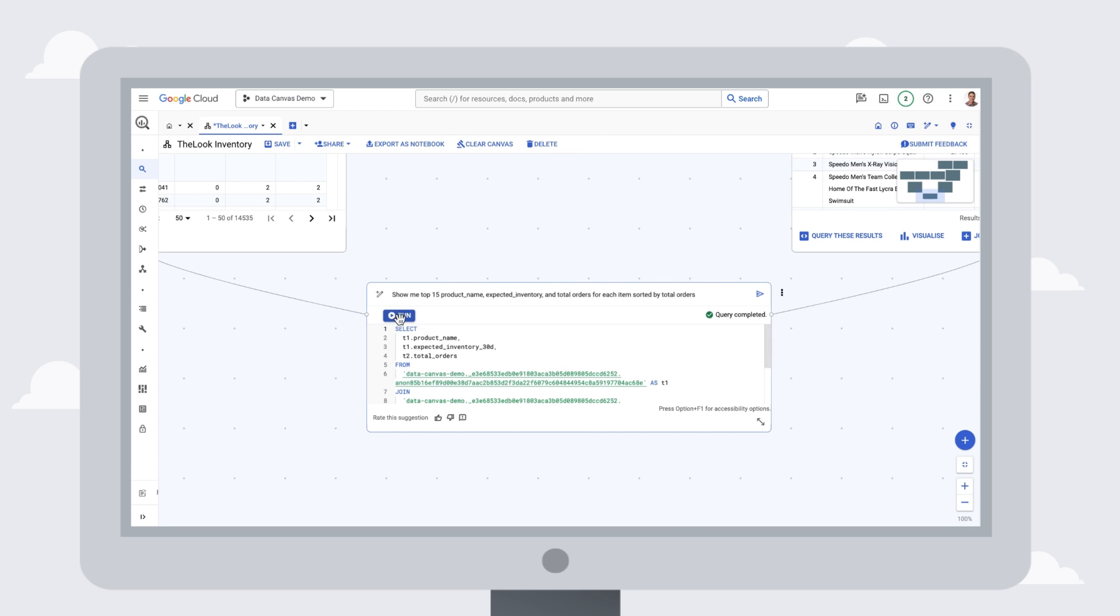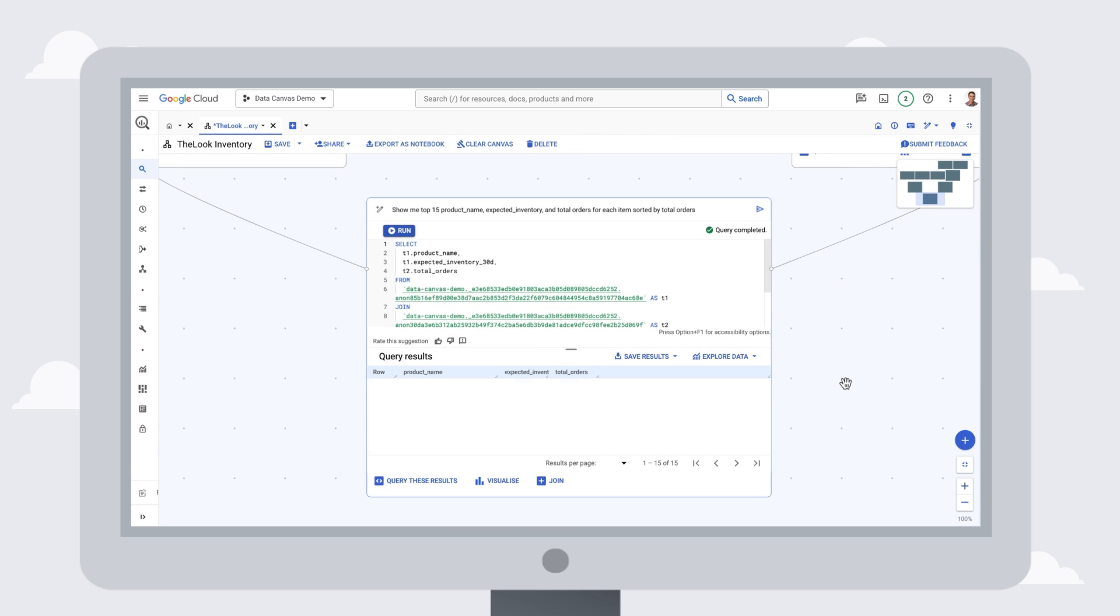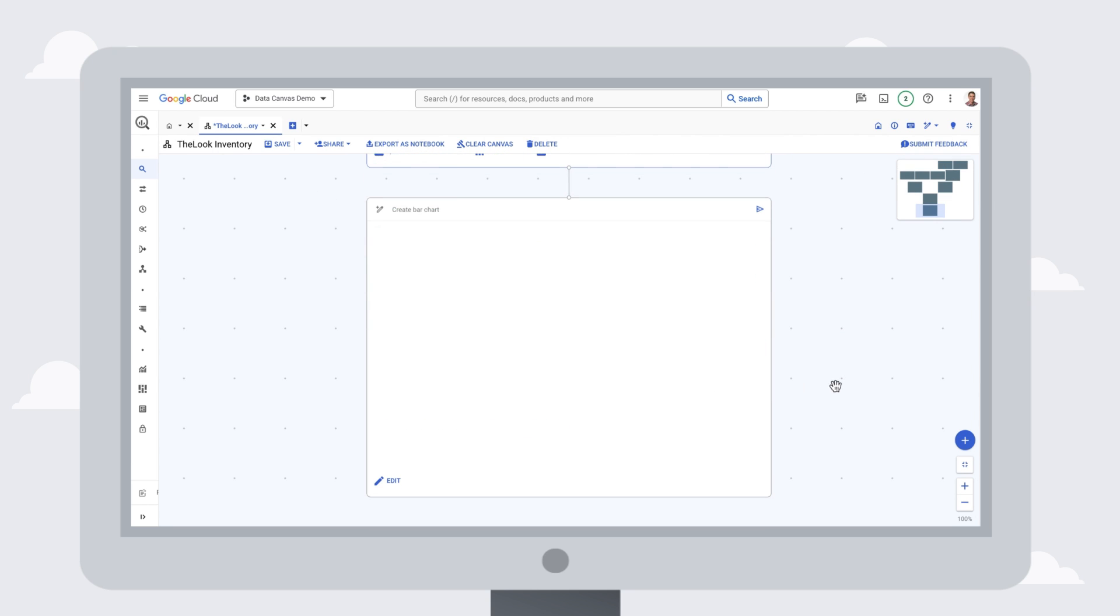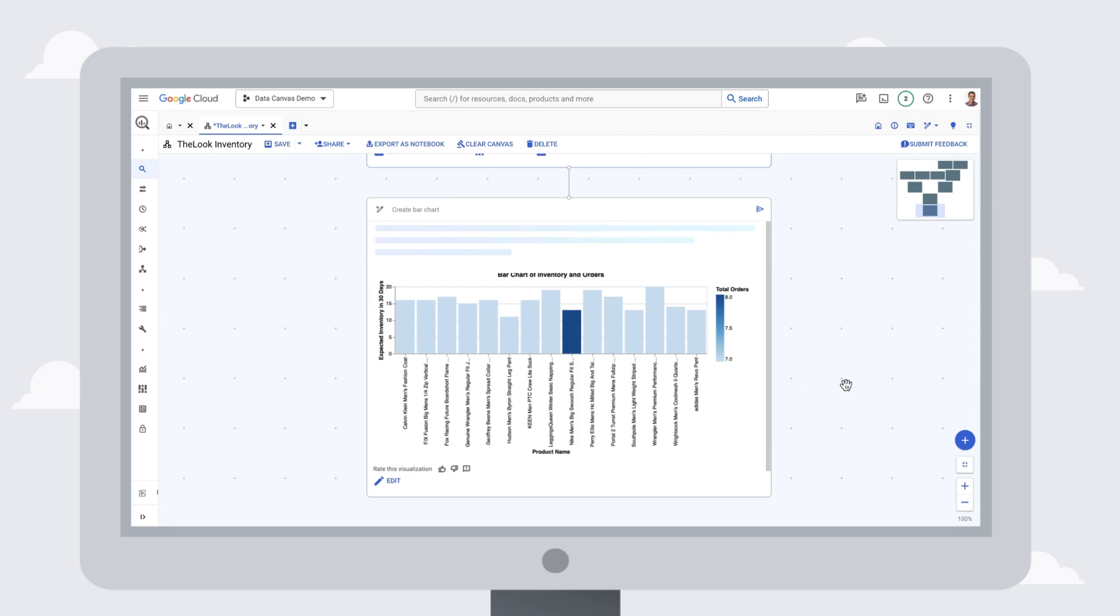Once we have that answer, we can visualize the results immediately, and Data Canvas also automatically highlights additional key insights for us to give us a better understanding of our data.